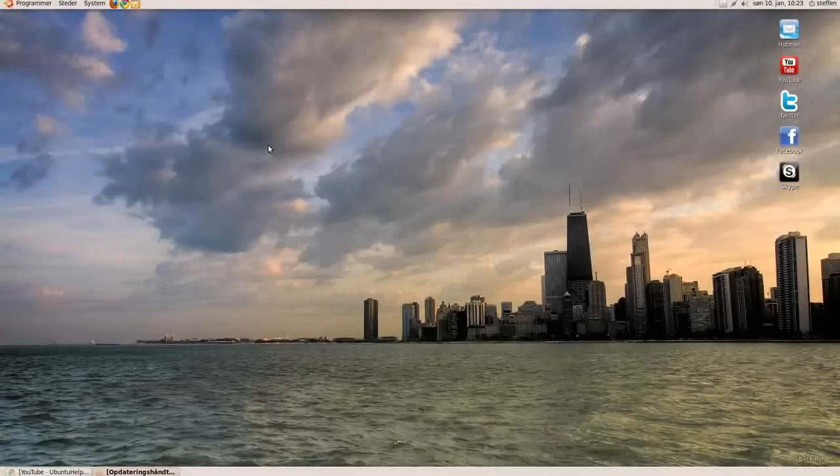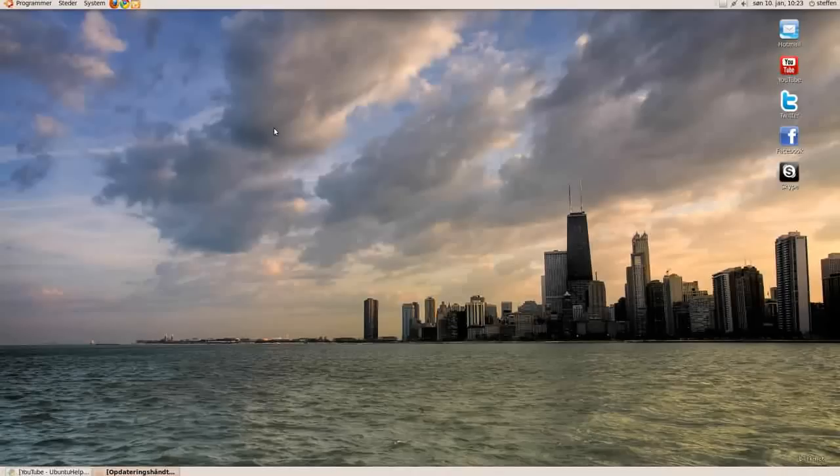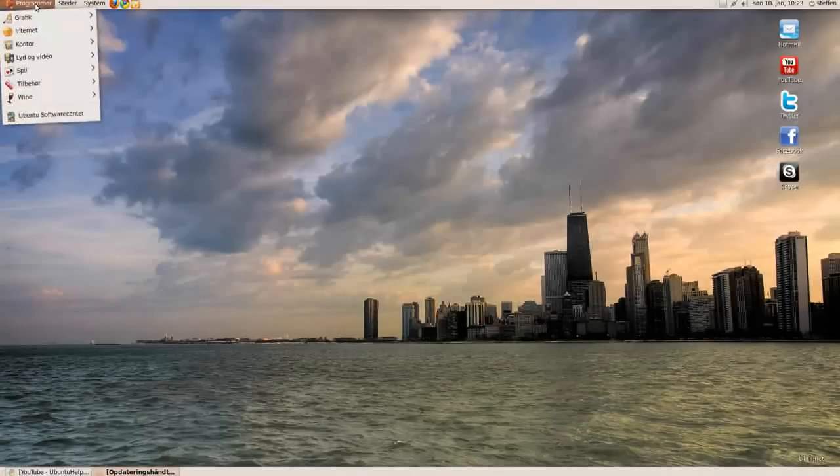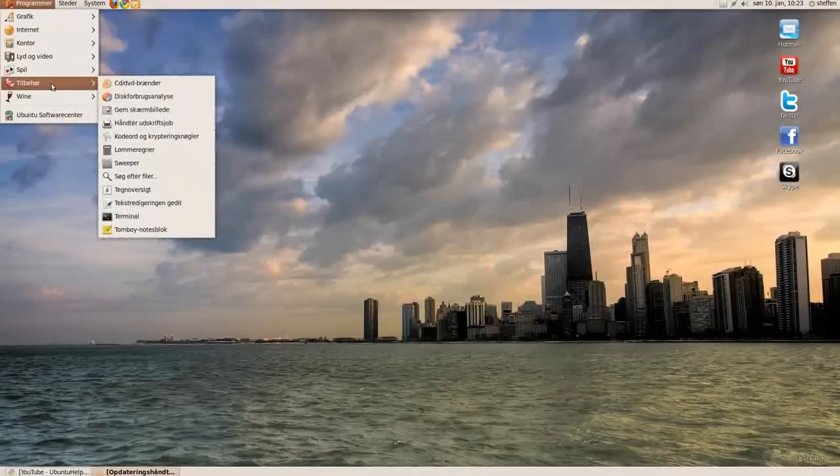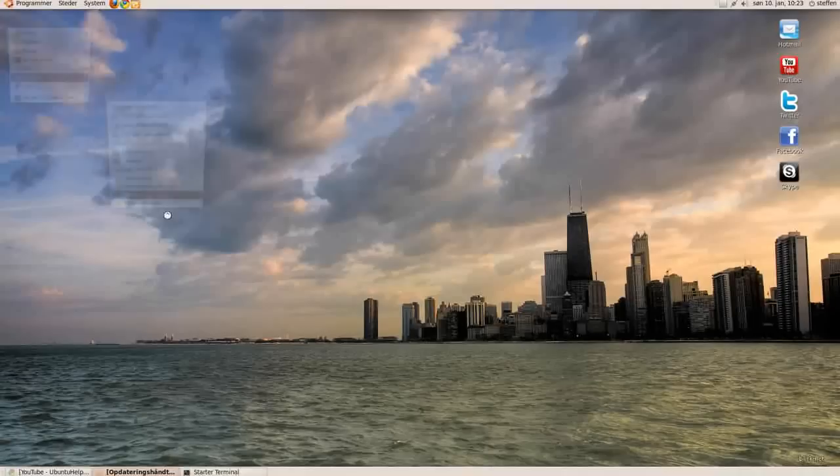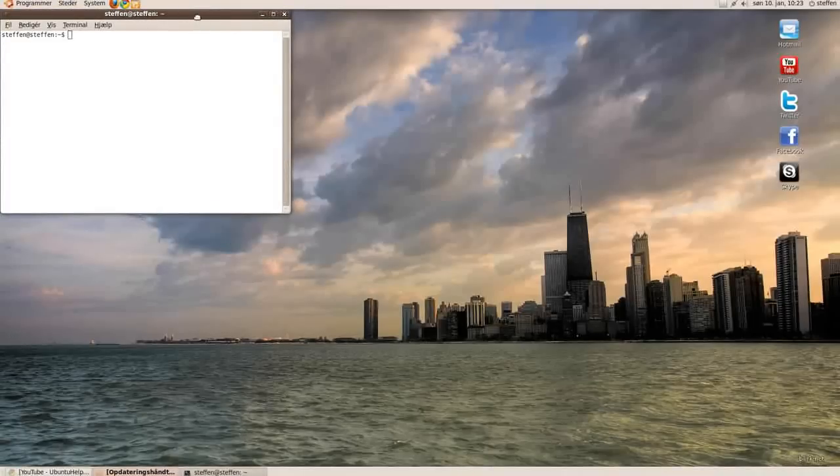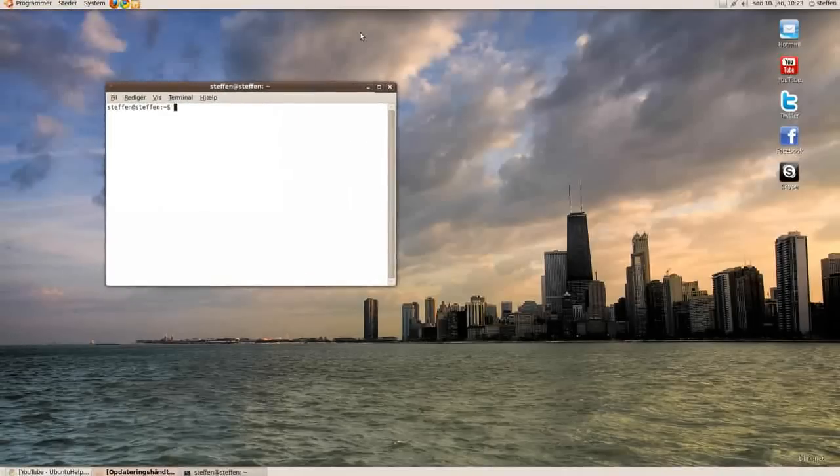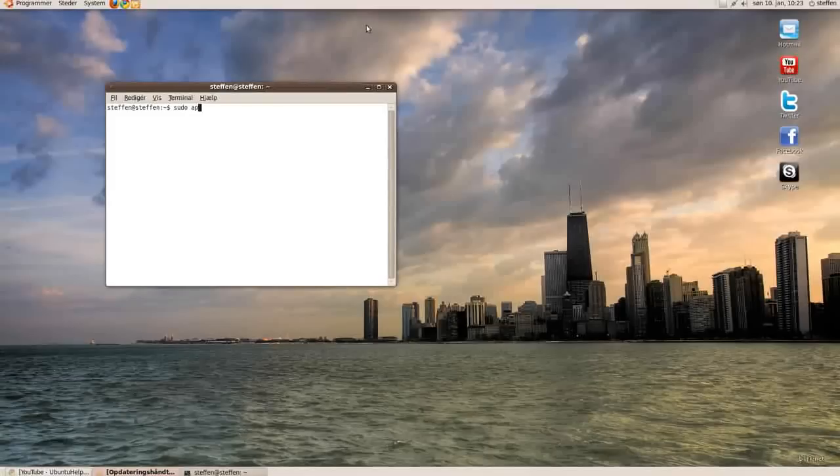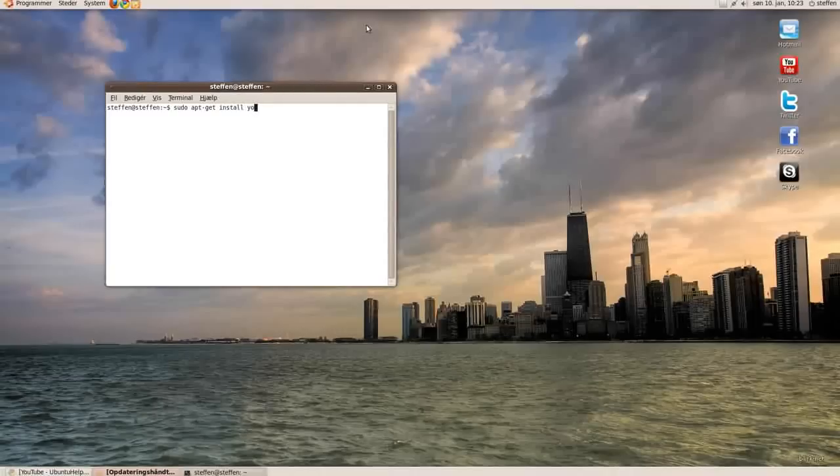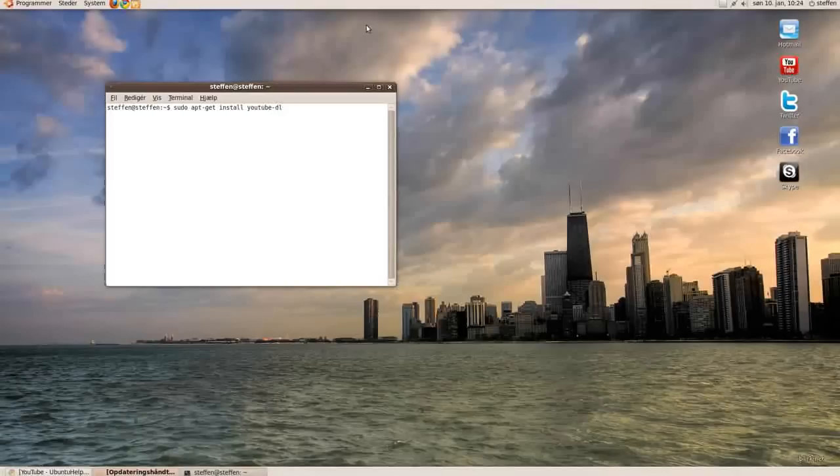Hey guys, today I want to show you how to download YouTube videos using your terminal. Go to applications, accessories, and terminal, and type in sudo apt-get install youtube-dl. It will be in my description.